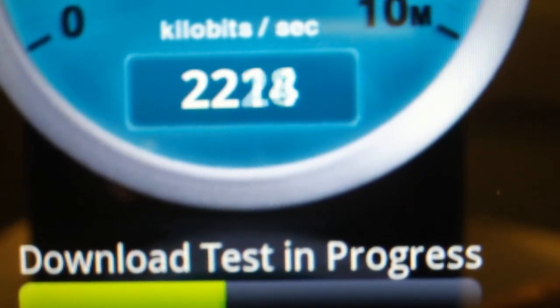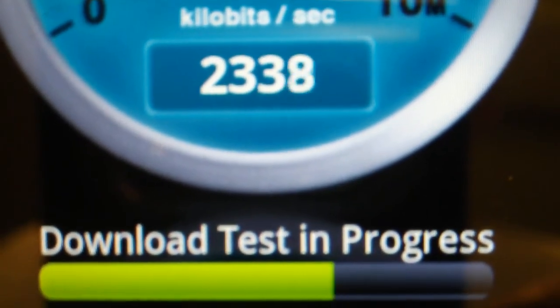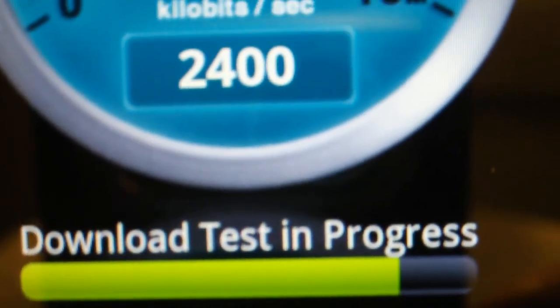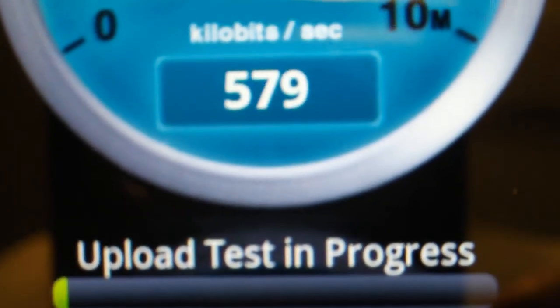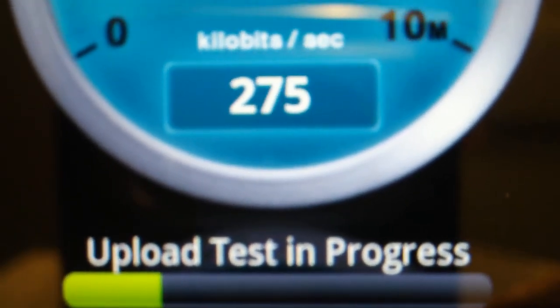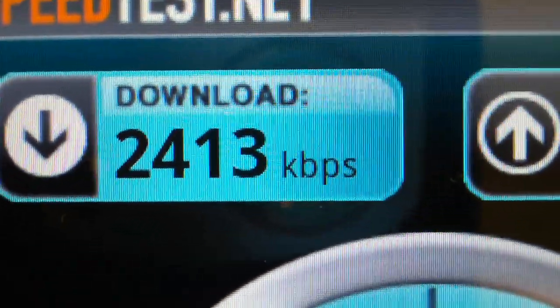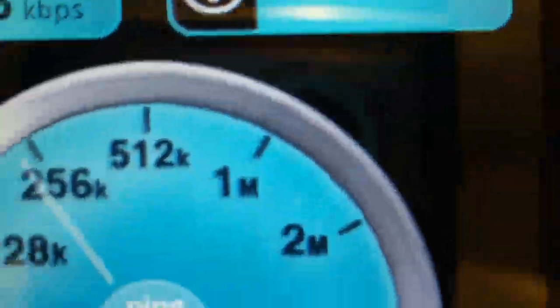Okay. Alright. Well, obviously, there was something that was going on yesterday. Because I was peaking yesterday at like 700 on the download. And let's see what we get for uploading.